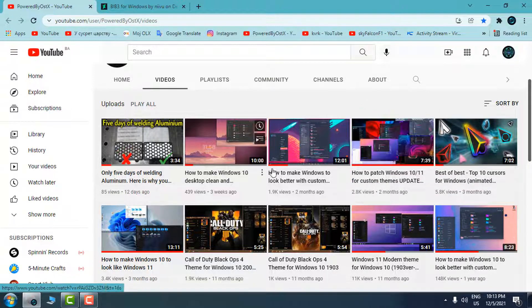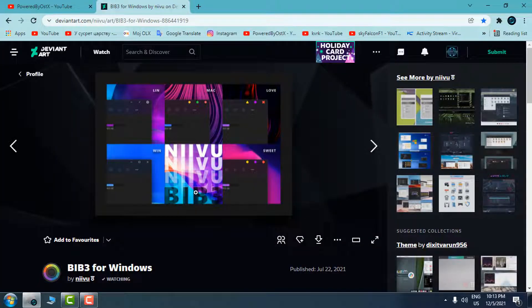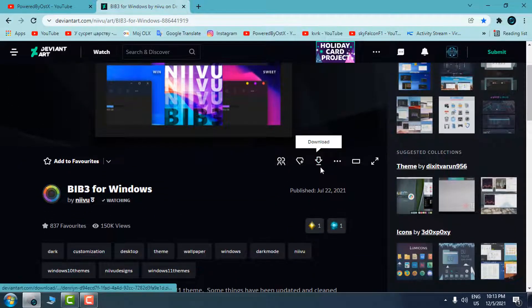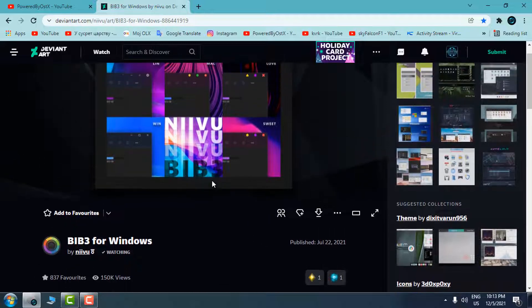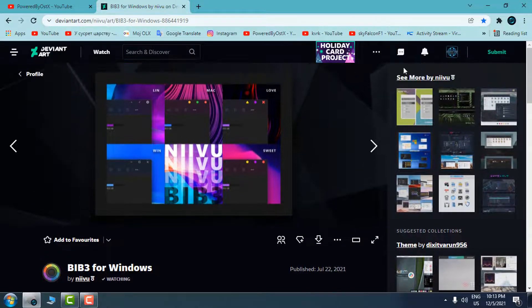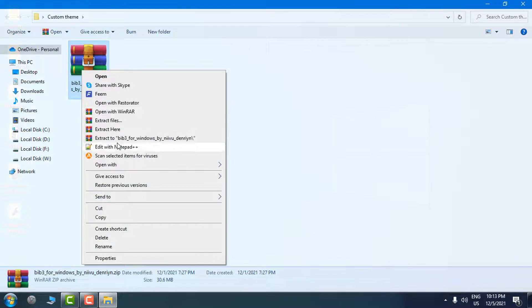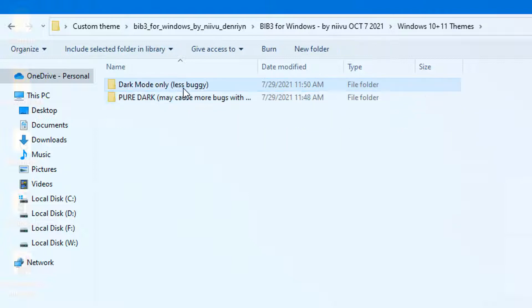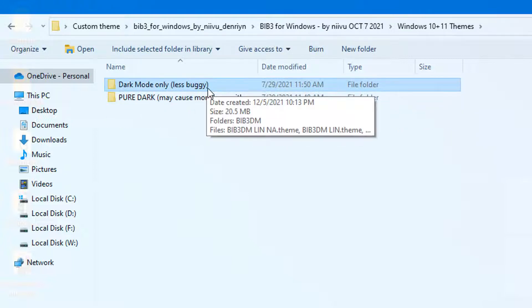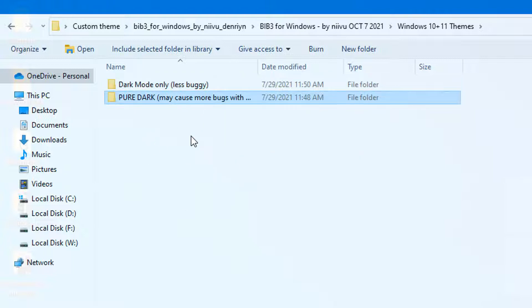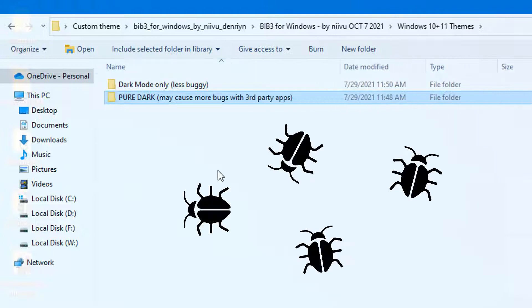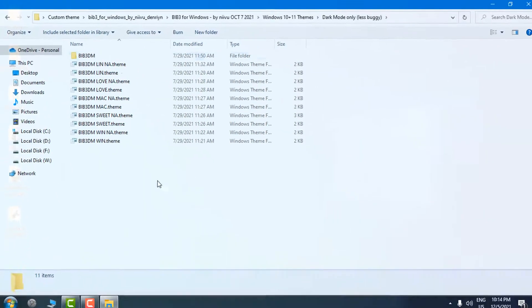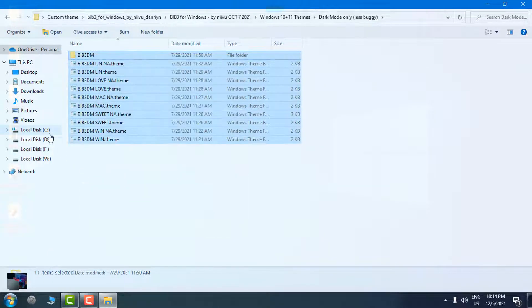After you patch your Windows, you can install any custom theme. For this tutorial I'm using a specific custom theme — here is the download link. To download from DeviantArt you need to make a free account. When you download the theme, go to your download location, extract the files, go to the folder, go to 'Windows 10 plus 11 themes.' There are two folders: dark mode only, which has fewer bugs, and pure dark, which may cause more bugs. I'll choose dark mode only and select everything, copy it.